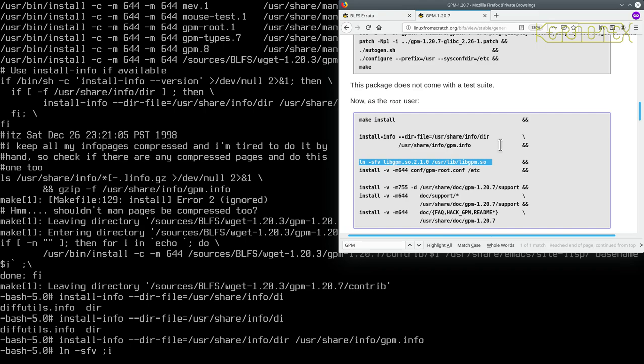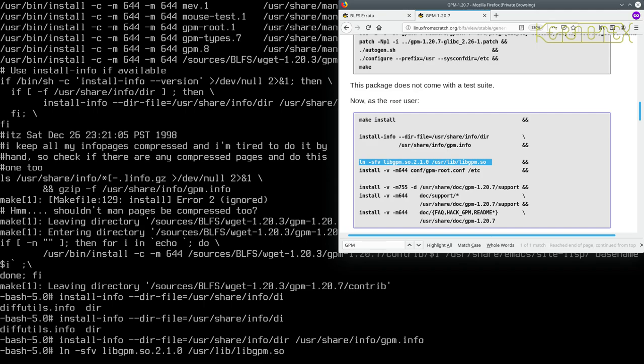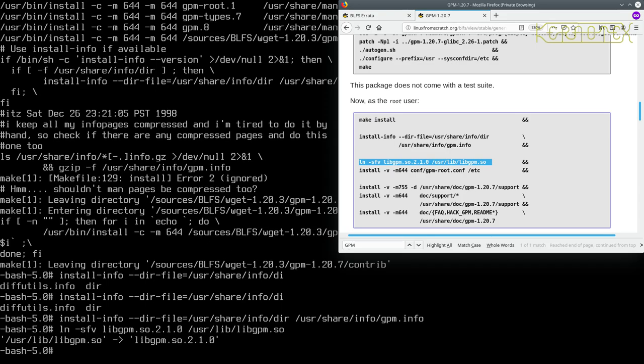So ln minus sfv libgpm.so, I'm not sure if I can type that correctly, libgpm.so.2.1.0 forward slash usr lib libgpm.so. So let me just check that: ln minus svf libgpm.so.2.1.0 space forward slash usr forward slash lib forward slash lib, right okay there's a mistake there. libgpm.so. Okay so that's correct.